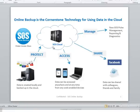So here at SOS we've always been about helping you to protect, access, share and manage your data.